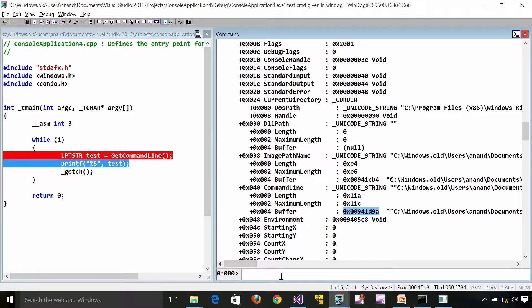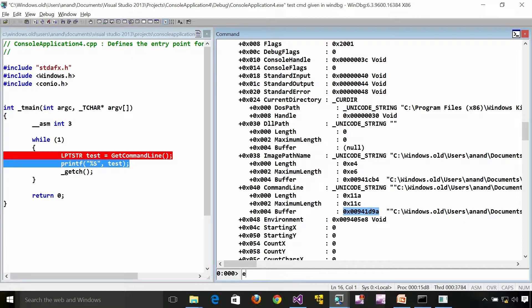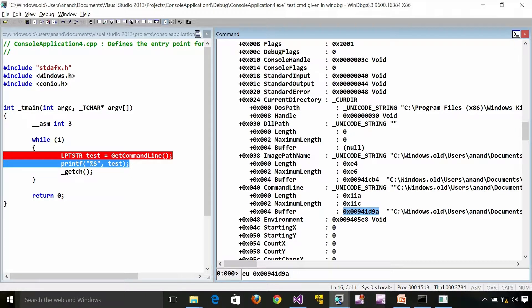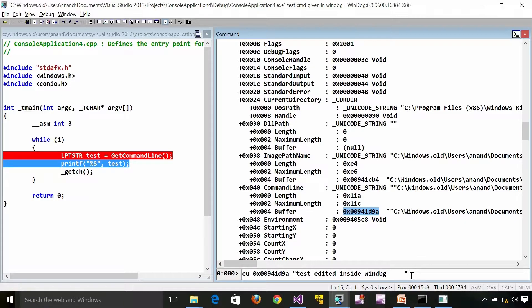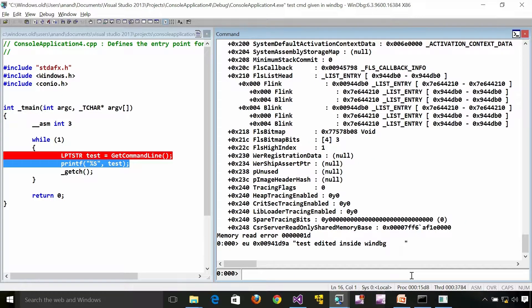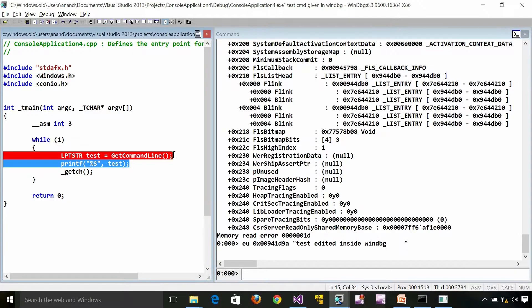Now what I am going to do is I am going to edit this buffer manually. Another command which we discussed: EU, edit Unicode. Then the address. Then whatever I want. Test. I am putting a couple of spaces here so that we know the difference.